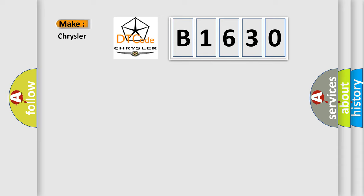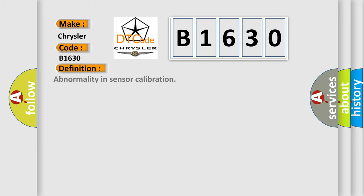So, what does the diagnostic trouble code B1630 interpret specifically for Chrysler car manufacturers? The basic definition is abnormality in sensor calibration.